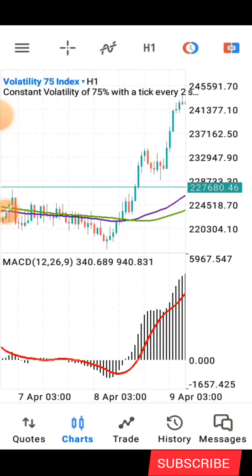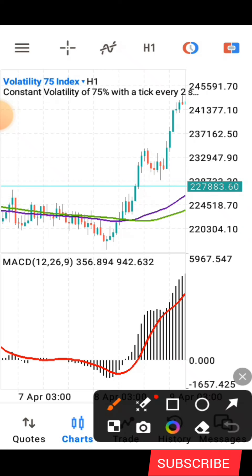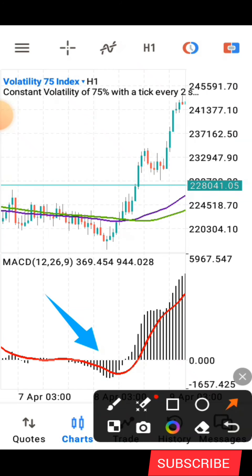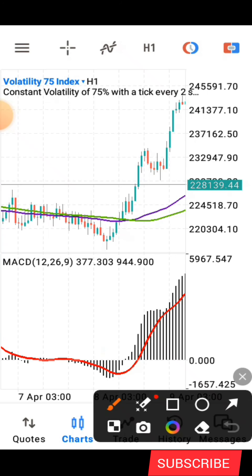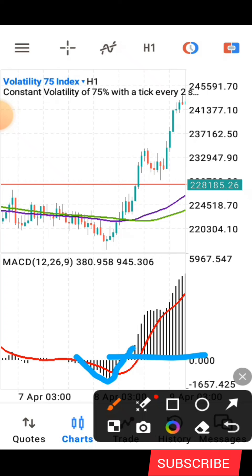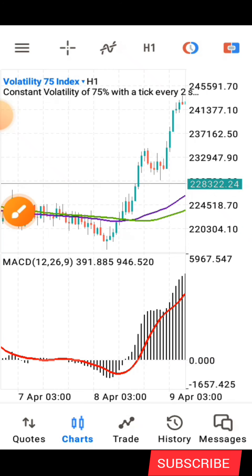After setting everything up correctly, you'll have a screen like this. Now, how does the strategy work? The first thing is to look at the indicator window. The first condition is to wait for a change in trend. You know the trend is changing when the black histogram line crosses above the zero level — that tells you the market trend is changing to the upside.